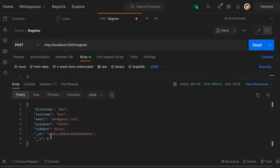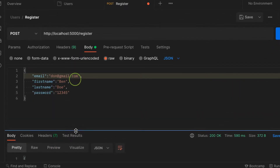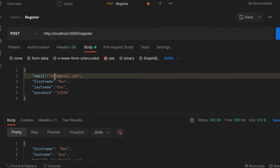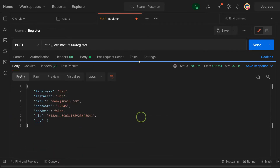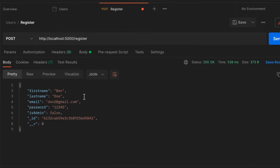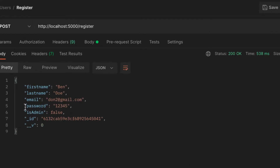I have already registered a user, so let me register a new user again from scratch. I'm going to change the email — if I don't change it, I cannot register. Let me hit Enter, and now the user has been registered successfully. But as you can see here, the password field is stored as plain text.